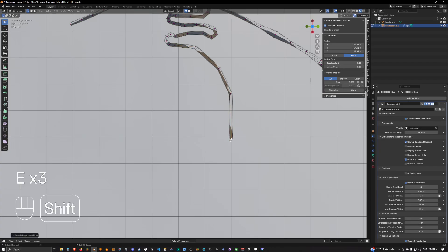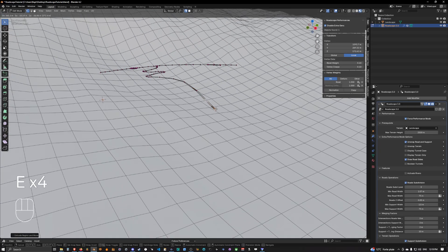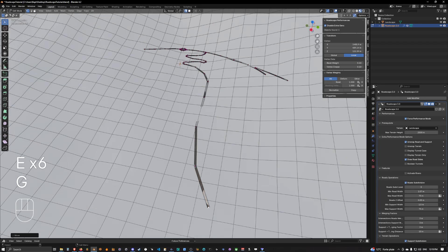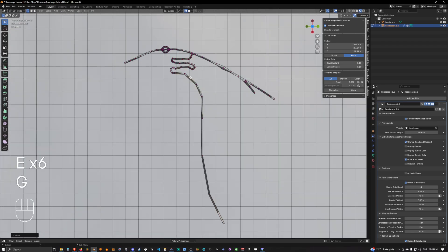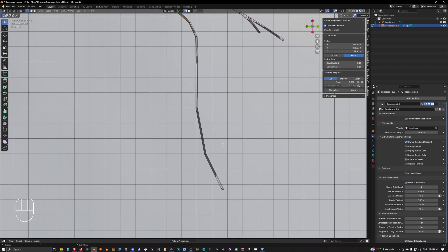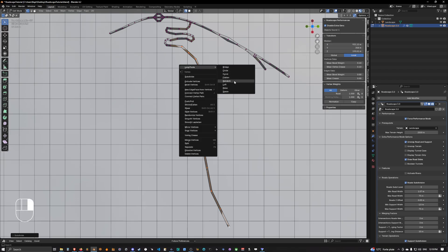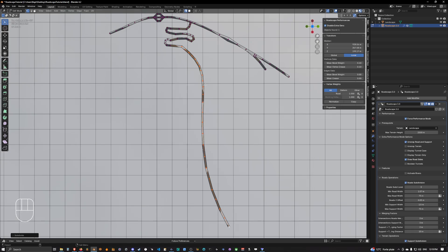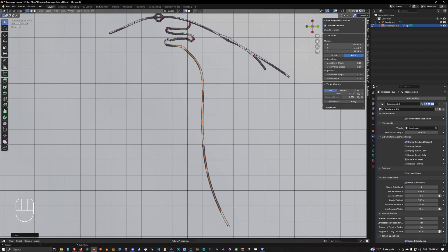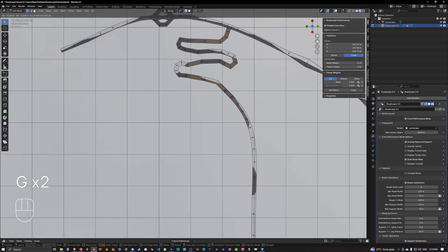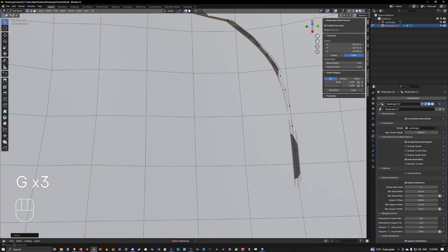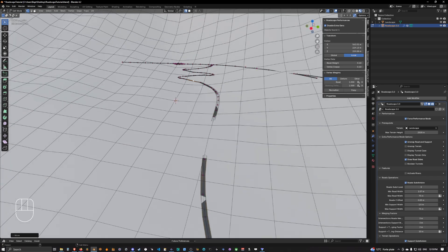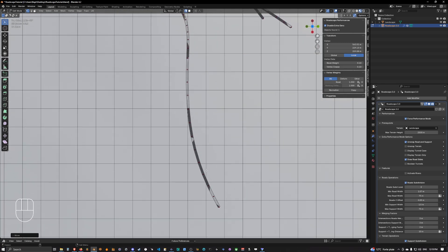I'm just going to select all of this, subdivide it, relax, subdivide it again, relax, so that we have nice curves and even distribution.